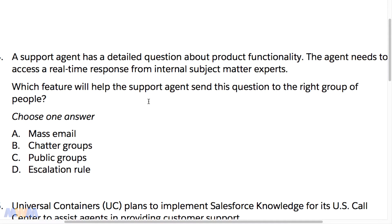Which feature will help the support agent send this question to the right group of people? Hone in on that — he needs to send a question to a group of people, and these are internal subject matter experts. You only choose one answer: either mass email, Chatter groups, public groups, or escalation rule.